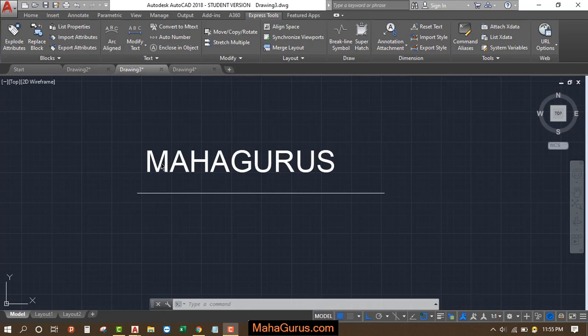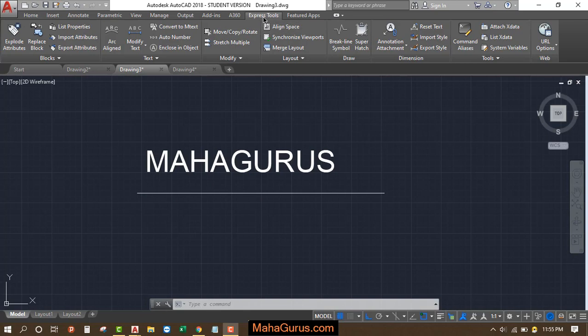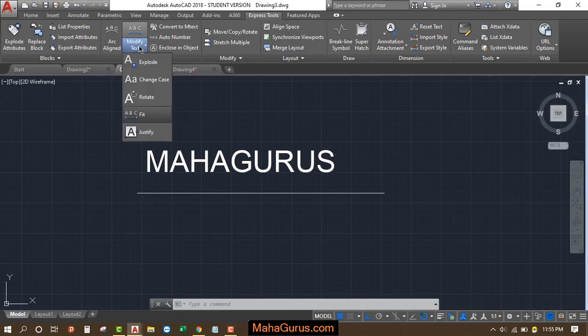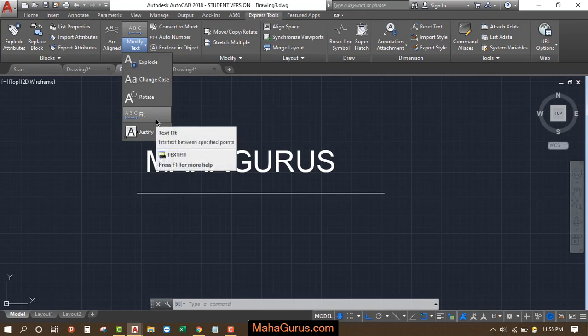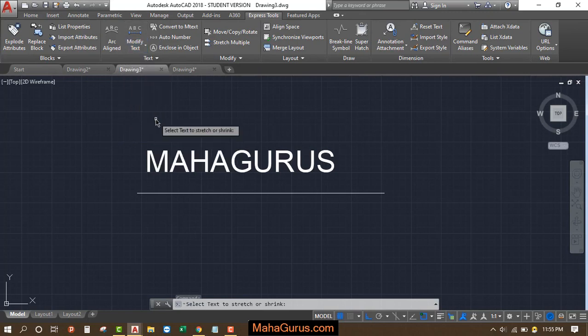Let's suppose this is a text and we want this text to fit in this line from here to here. For that, you have to click on this express tool and here in this model text, click on that and the second last option we have is fit text.